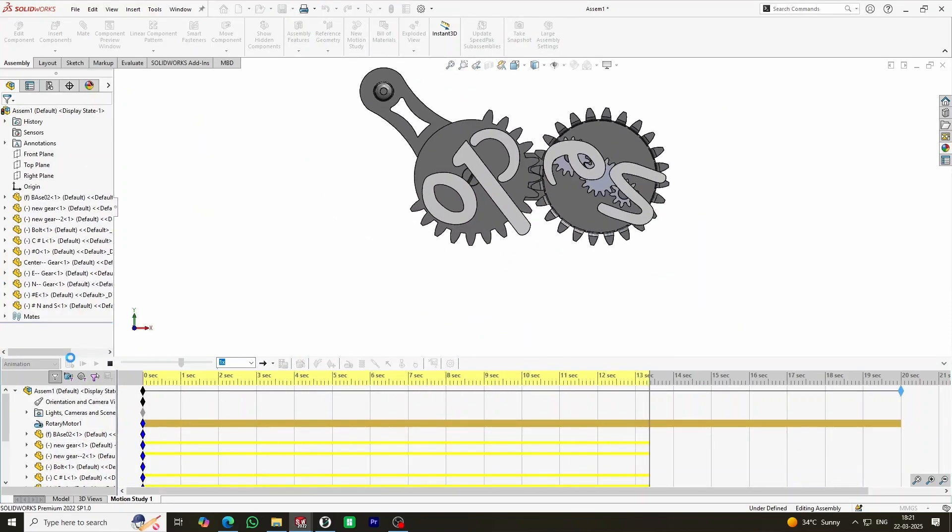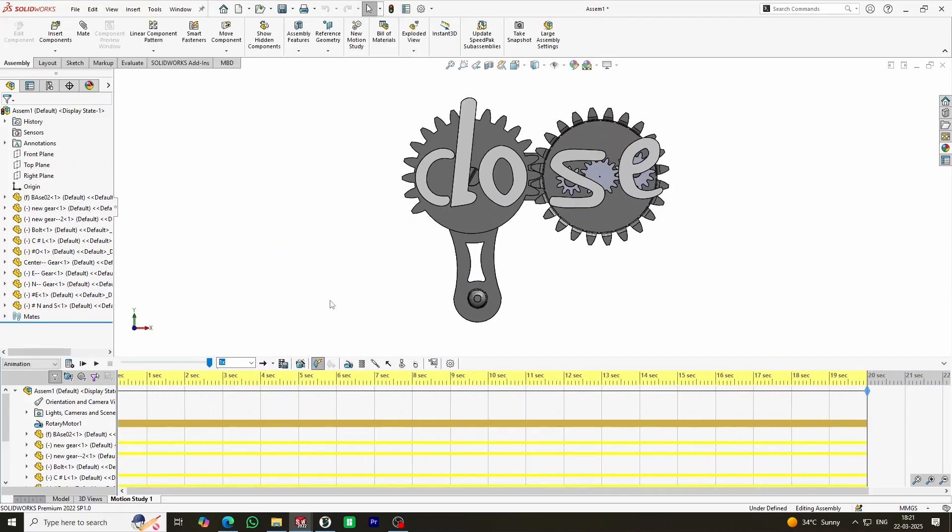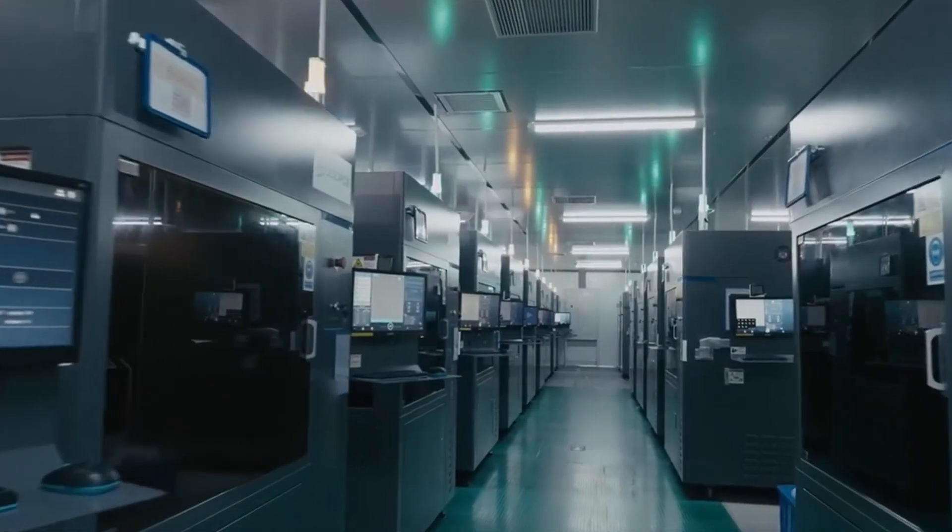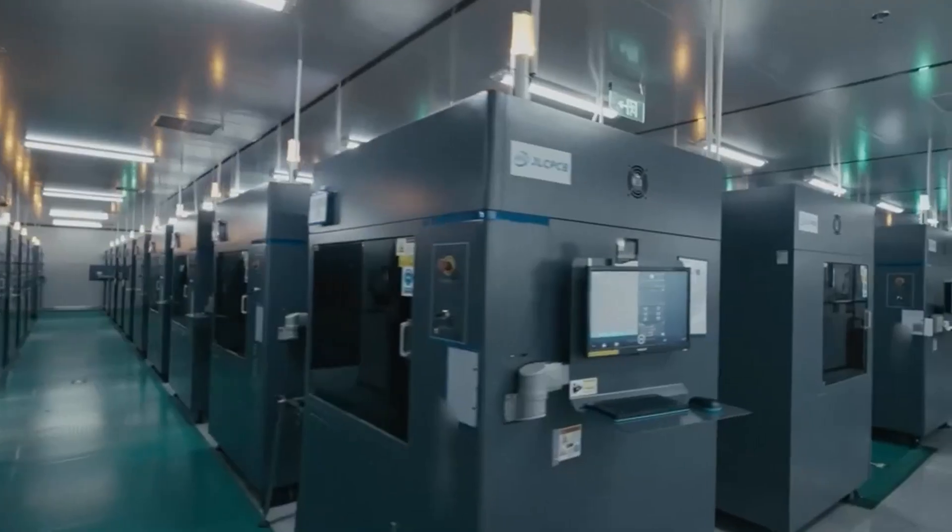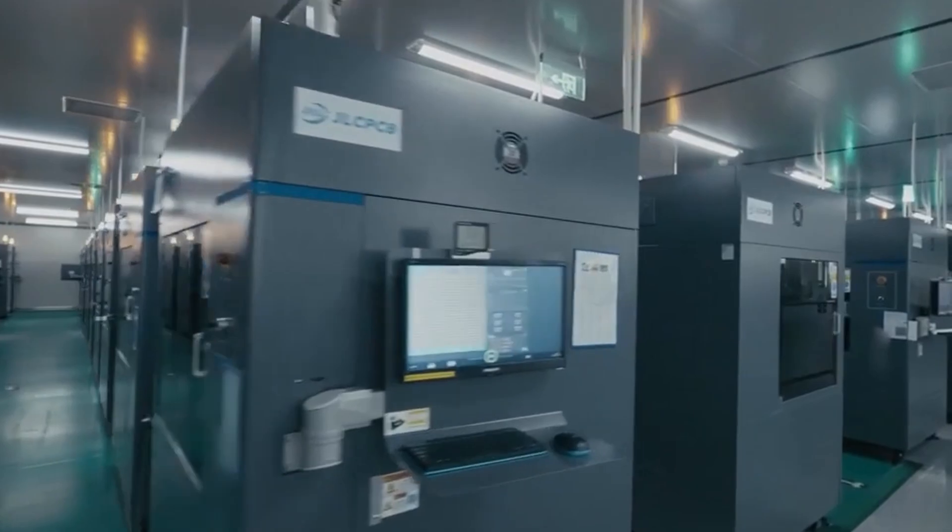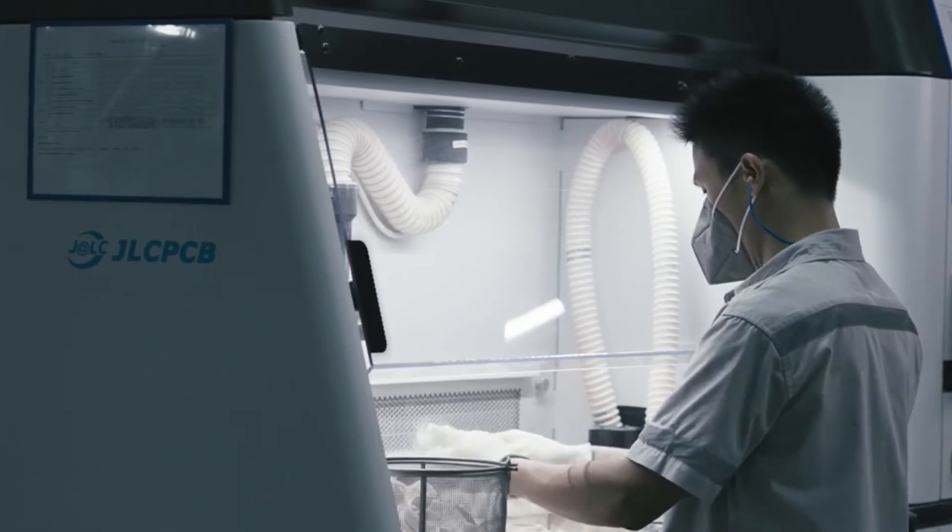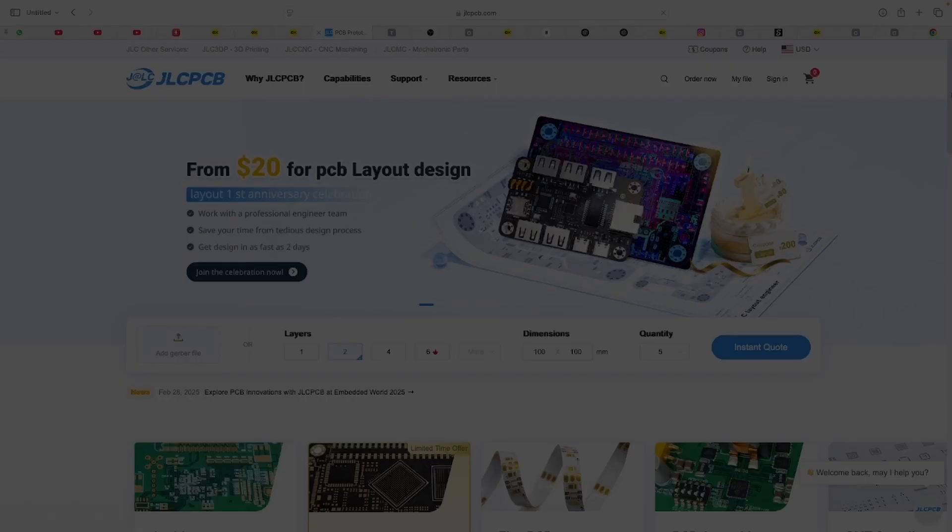Now, let's bring this design to reality. I'm using the services of JLC 3DP to get my parts professionally 3D printed. But if you don't have a 3D printer and need high-quality prototypes, JLC 3DP has got you covered.